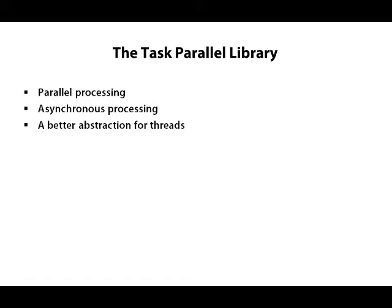Although the TPL is very good at a number of things, like parallel processing, we're going to focus on using the library for asynchronous processing. On the web server, we're usually not as interested in parallel processing as we are in keeping request threads busy, which if you think about it, is already a form of parallel processing.